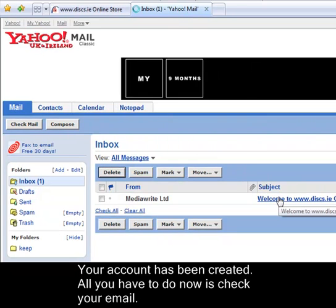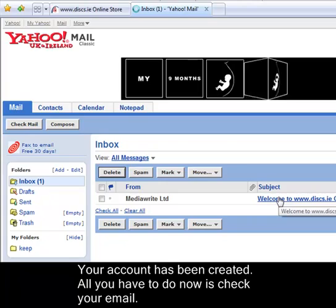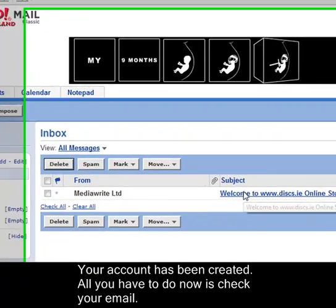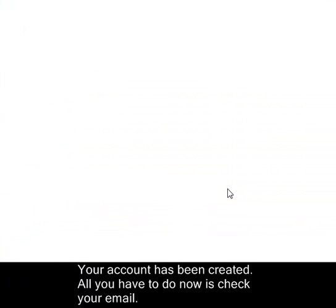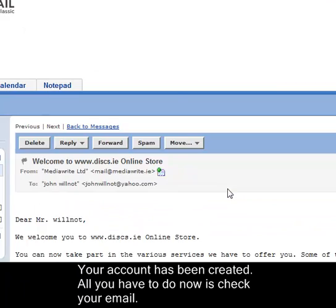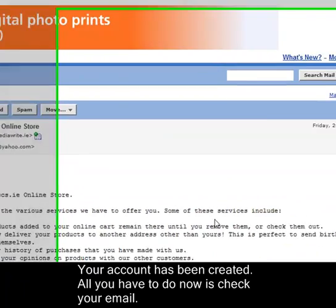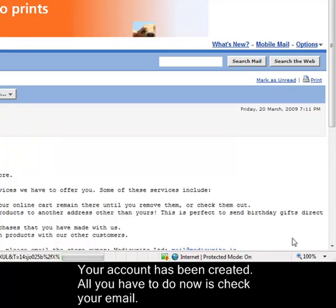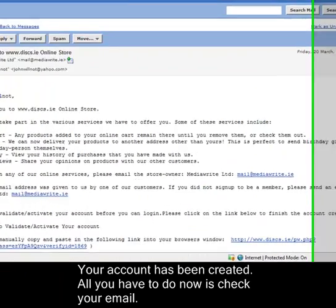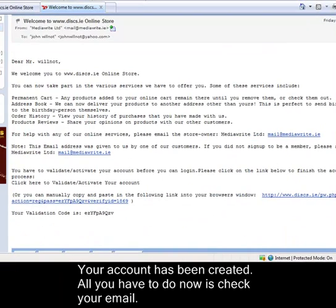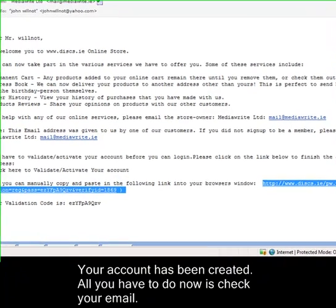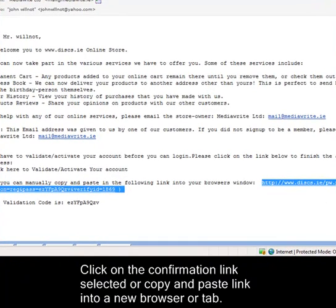This is a confirmation email. Okay, scroll down to where the link is. You can either click on this or copy and paste it into a new browser or tab.